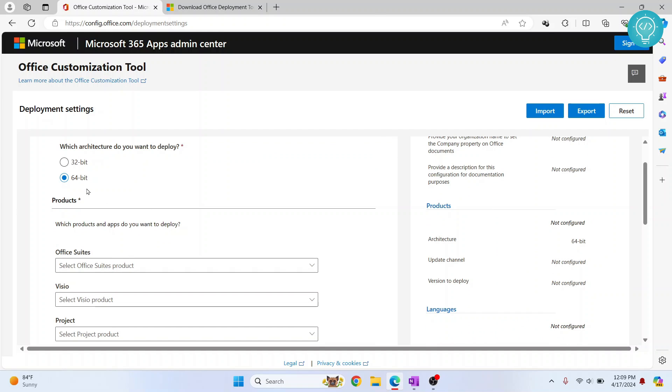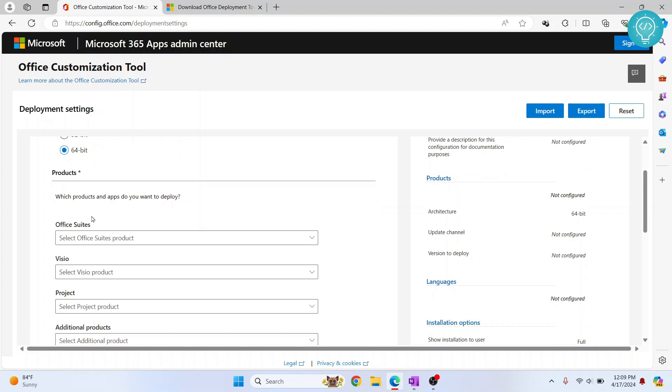Now choose what is the architecture. I'll choose 64-bit. If you are on 32-bit, you can click 32-bit. If you are confused about what to choose, click the link in the description. It will show you which one to choose according to your OS and system.